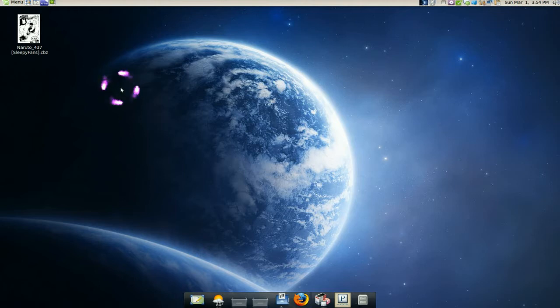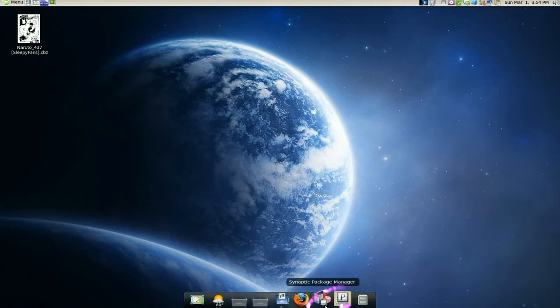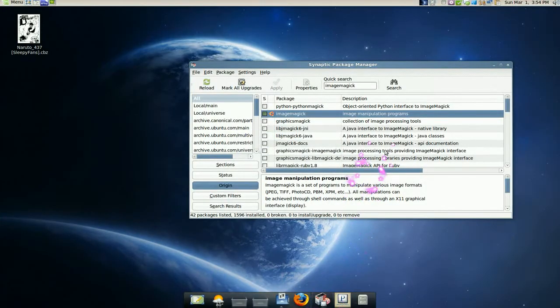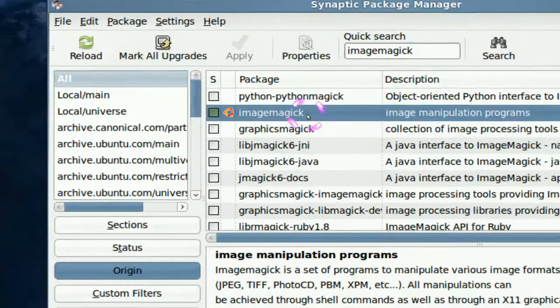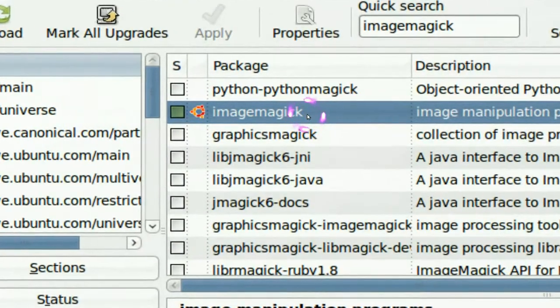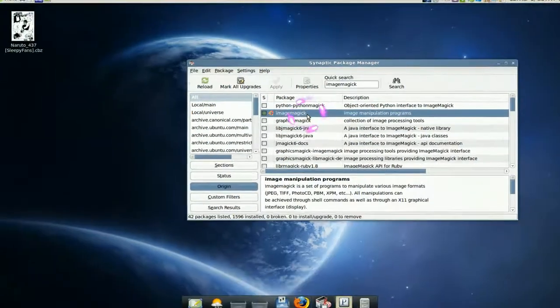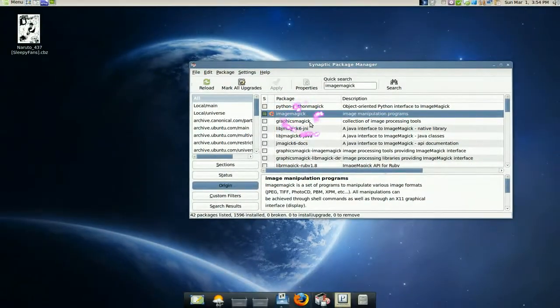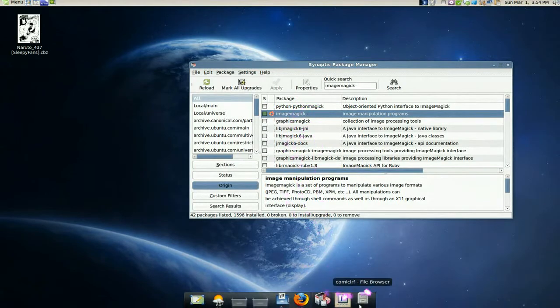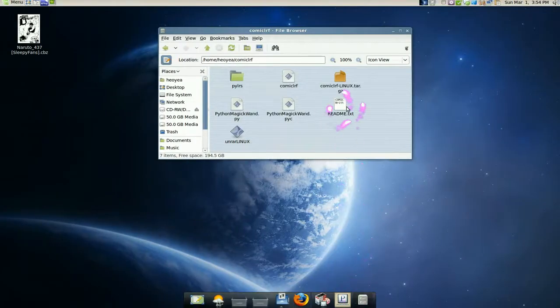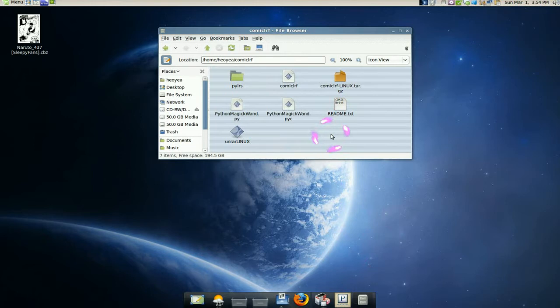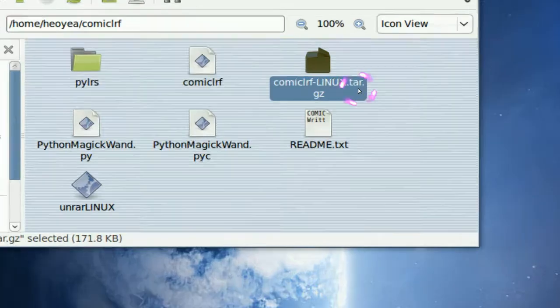First, you'll need something in your synaptic, and that is called ImageMagick. Okay, so you need that one. And then you need to download comics LRF. That's what you need to download, this package here. It's a tar file, right?